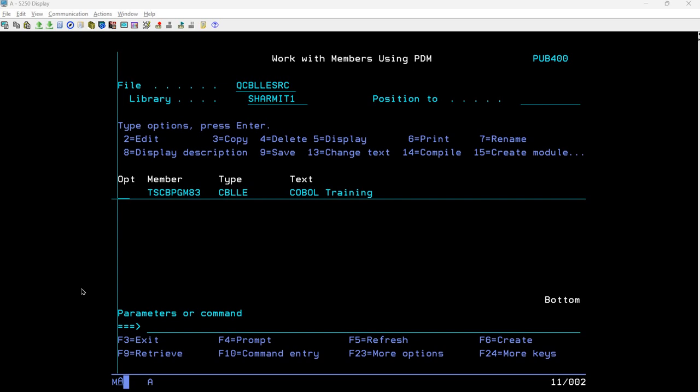We have already discussed many things related to the REDEFINES clause, but I'll give you a recap. Suppose we have one paper and someone asks us to write text on that paper in two different languages — one in Hindi and one in English. We have two options: either we pick two papers, using one for English and one for Hindi, but that wastes space.